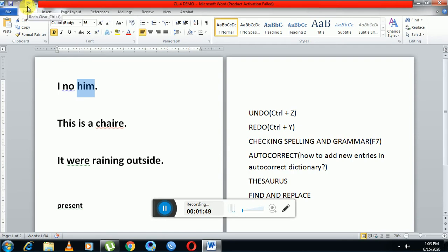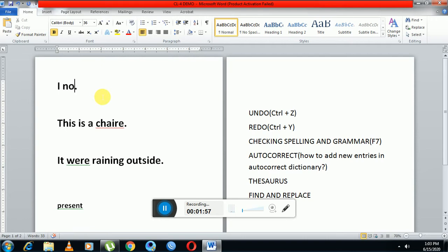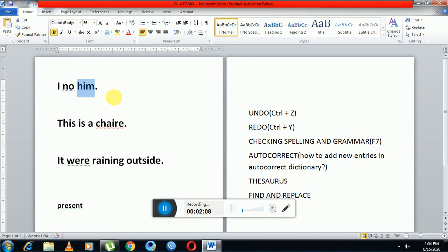So I am clicking on this. See, again it has disappeared, which means the redo action has been performed. Now again if I want to undo it, I'll click here. See, it is visible again.